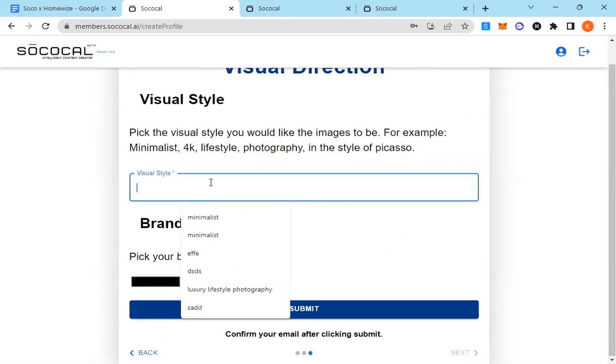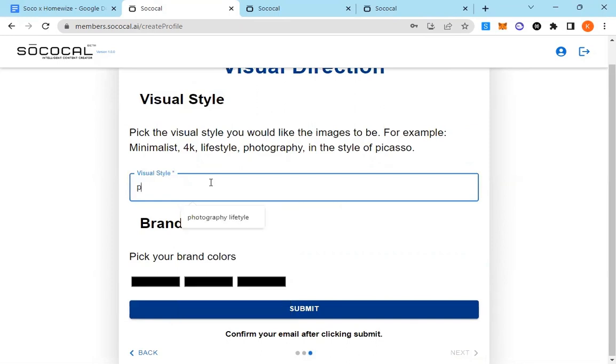Visual style. What kind of style do you want your images in? Are you going to be handing it off to a designer? Maybe put design here. Are you handing off to a photographer?